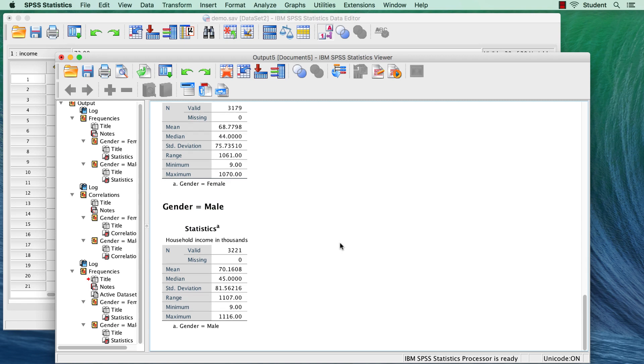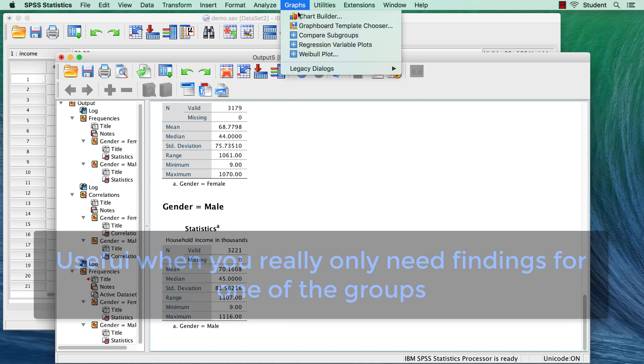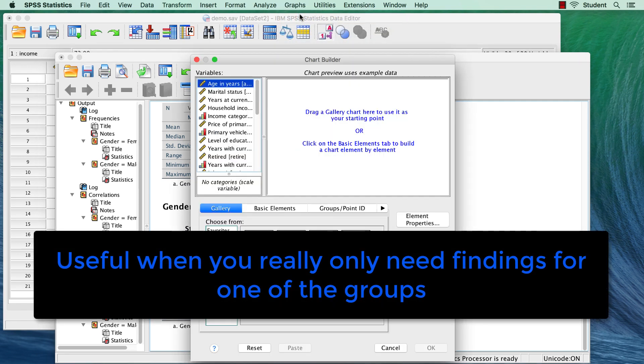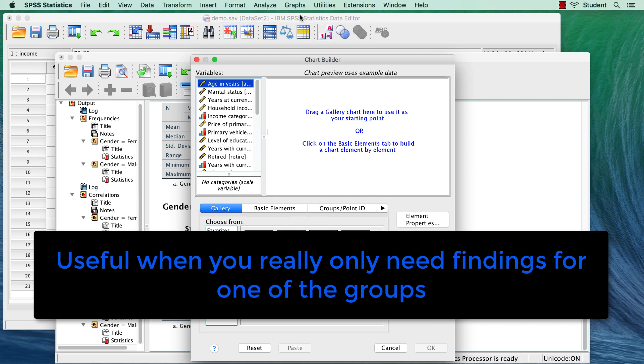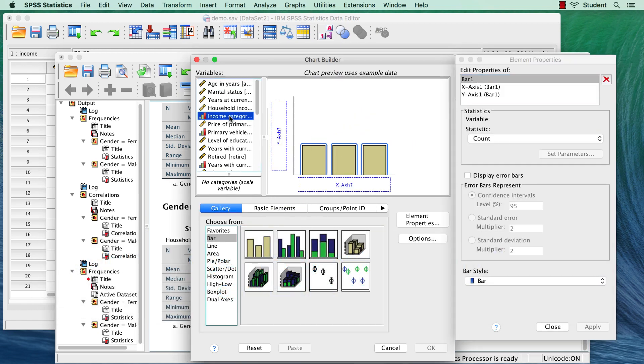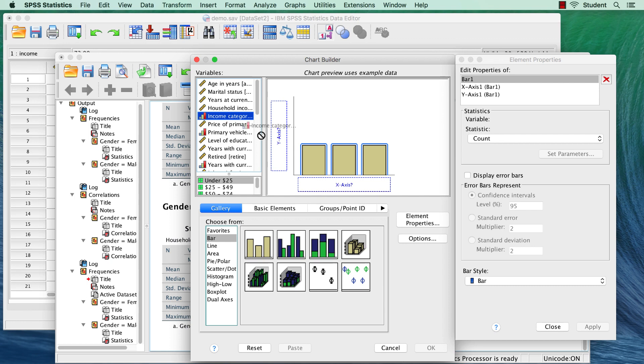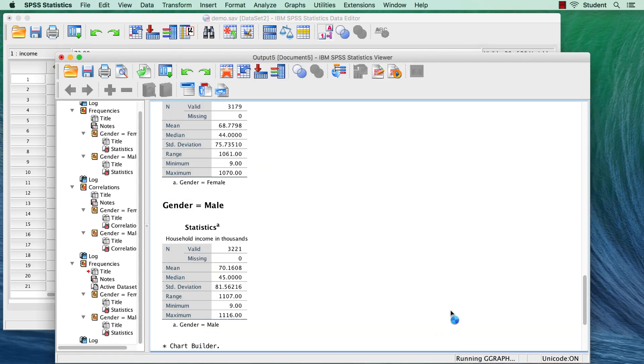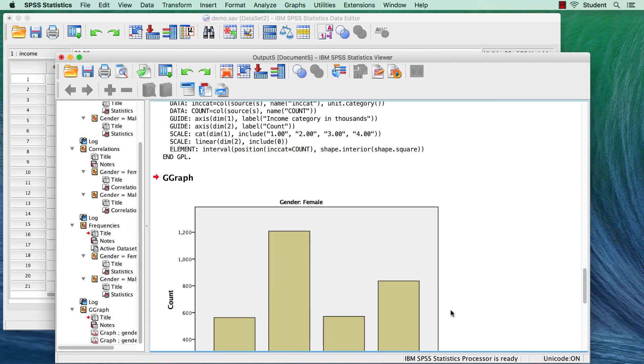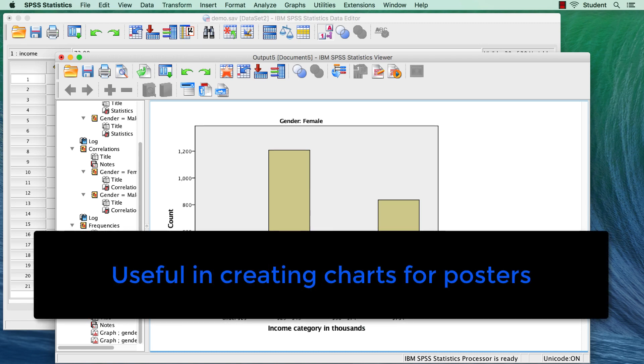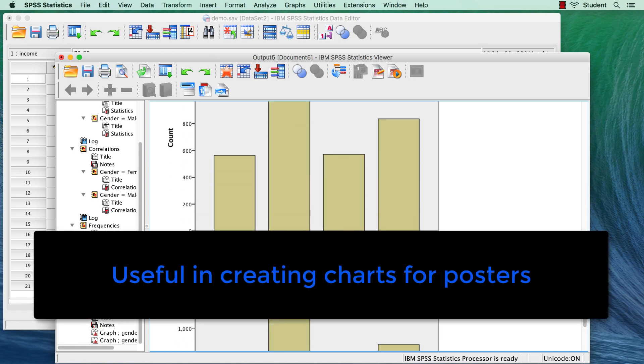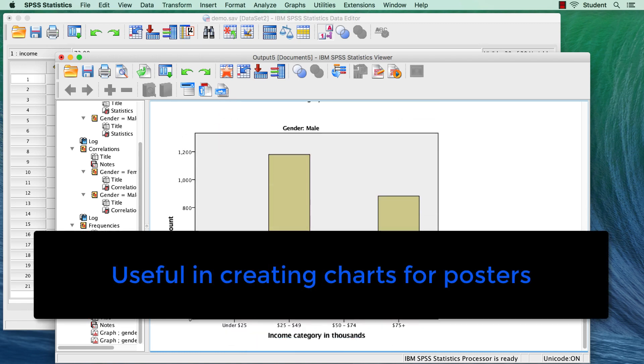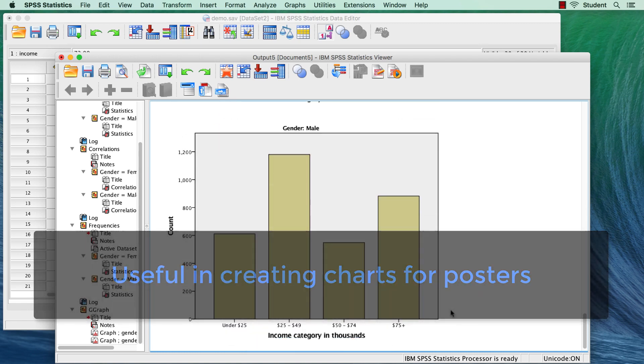If we run an analysis like correlation, or we create a graph with the chart builder, two analyses will be run, or two charts will be created. This technique is most beneficial if you're really only interested in one of the groups, and you can ignore the other. That way you get only the data that you need for that one group. Another time you might use this is if you want to display your split findings side-by-side, for example on an academic poster.